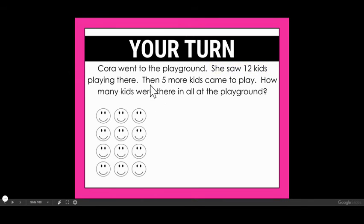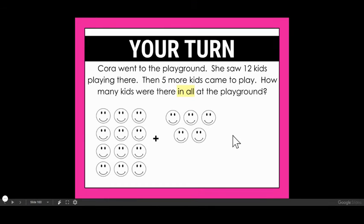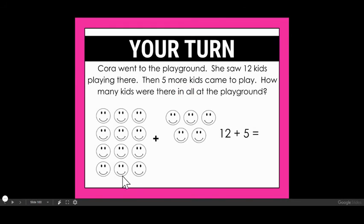Then five more kids came to play, so let's add in five more — one, two, three, four, five. My question sentence says: how many kids were there in all at the playground? 'In all' is a clue, just like 'all together,' that I'm going to be adding. I want to know out of the 12 that were there plus the five more that came, how many are there in all. My number sentence would be 12 plus 5 equals 17.